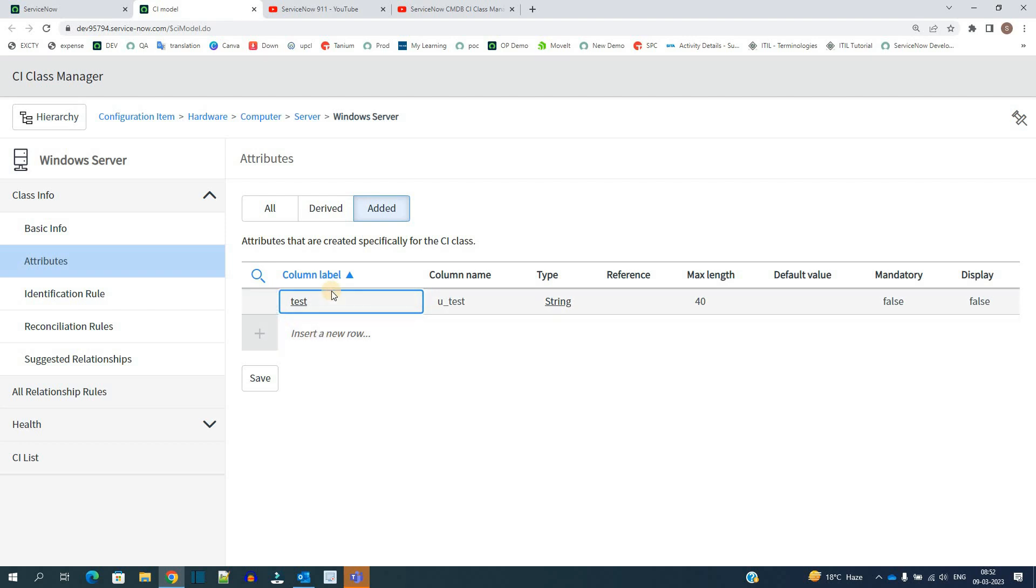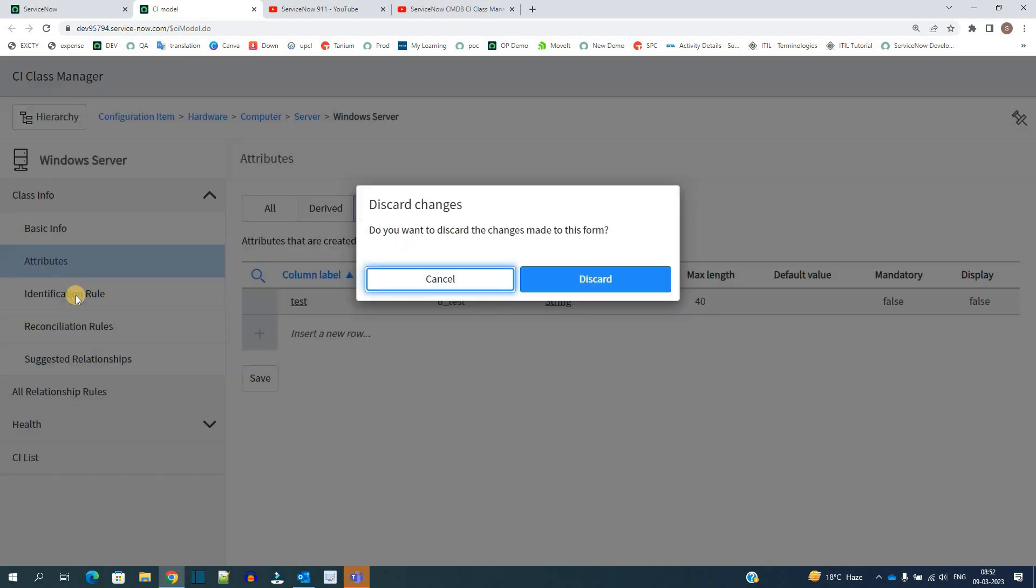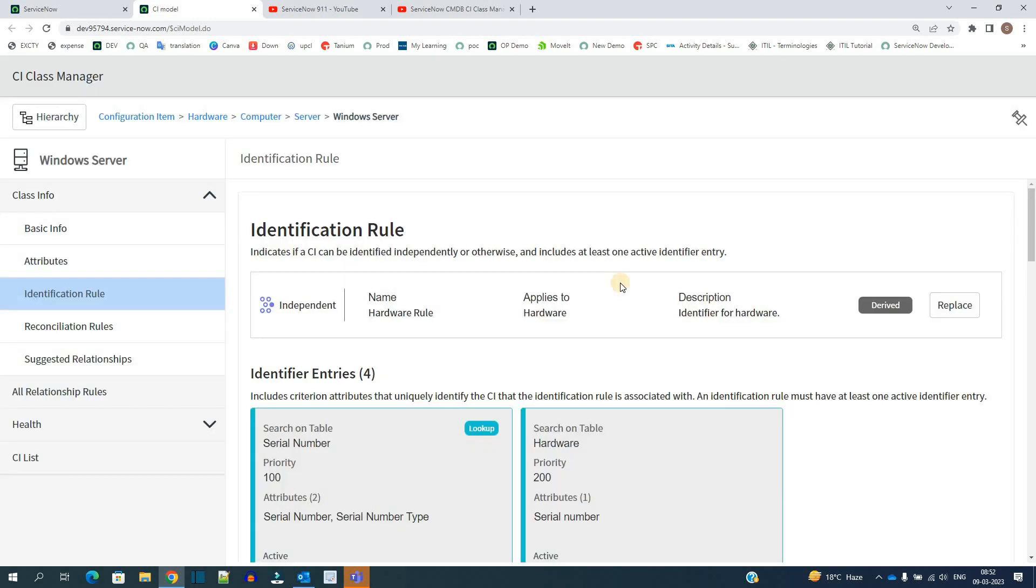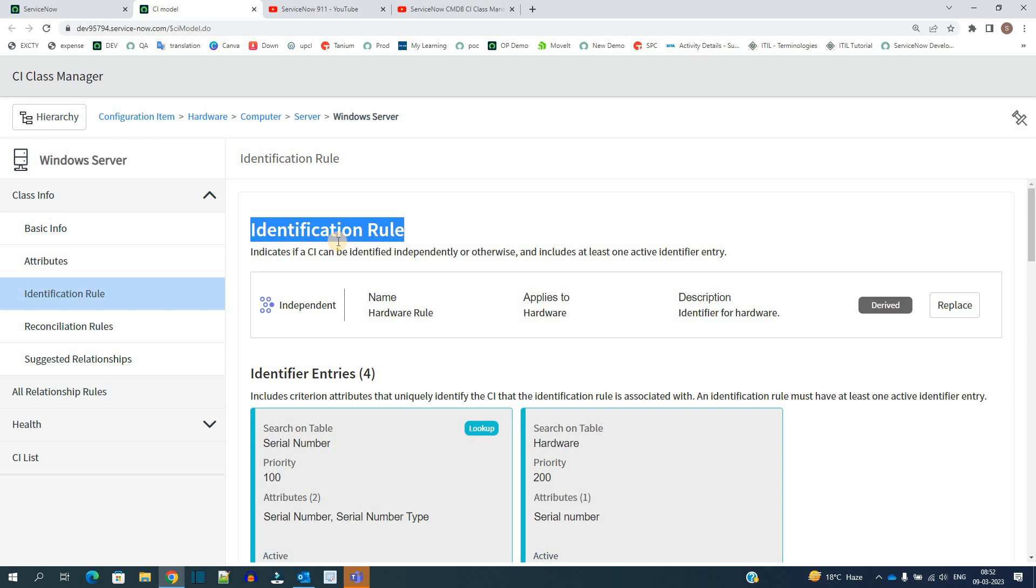Then we go to identification rule. Discard the changes here. What are identification rules? As the name suggests, identify how a particular record which is coming into this table will be identified. Generally what happens, we see a primary field site which are unique and based on that we identify, let's say serial number or something else.